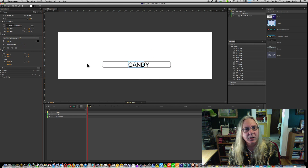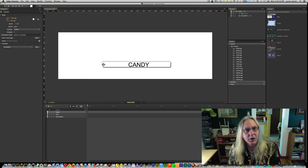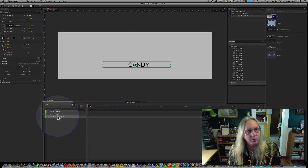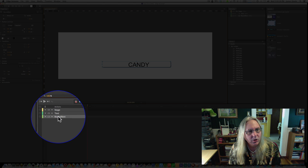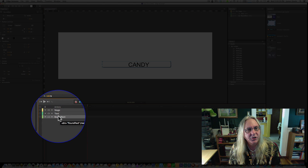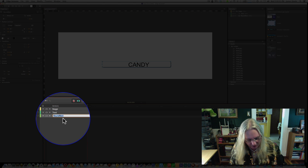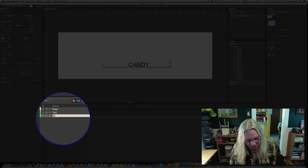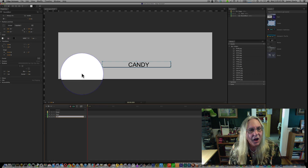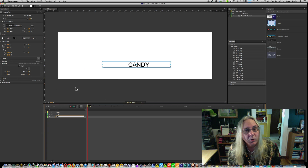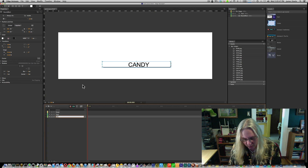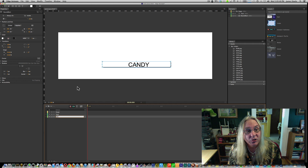Go ahead and make that a little bit bigger. Now the first important part here is to name our rectangle, and we're going to call this one Button, because we need to know that in order to add an action to it.